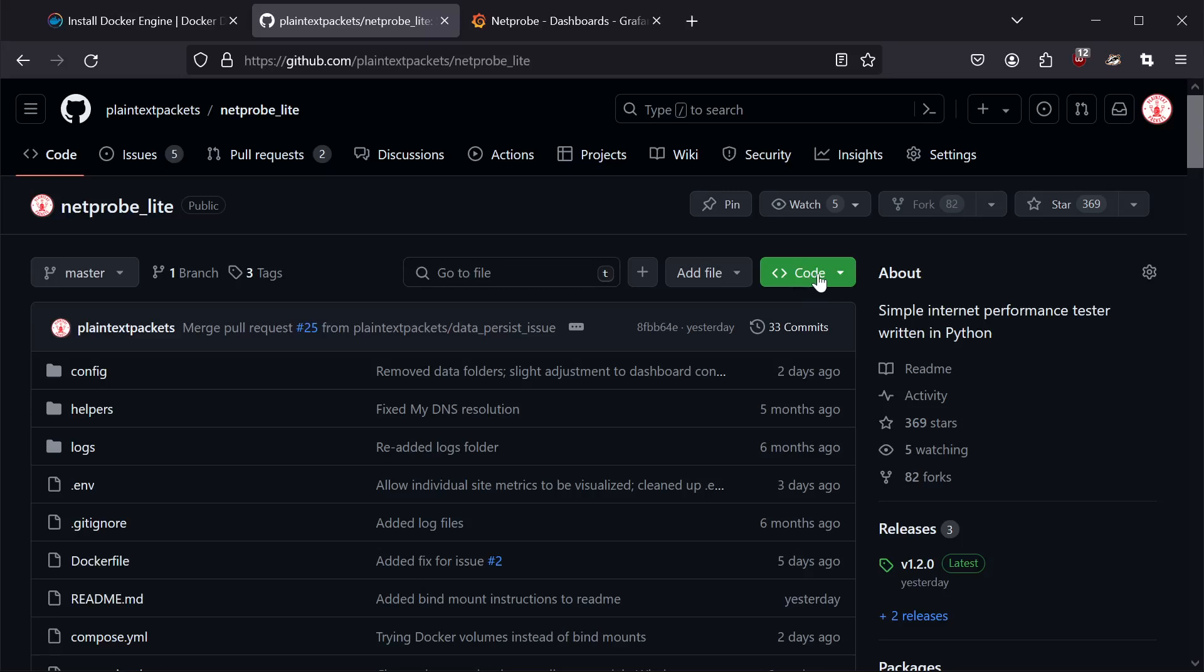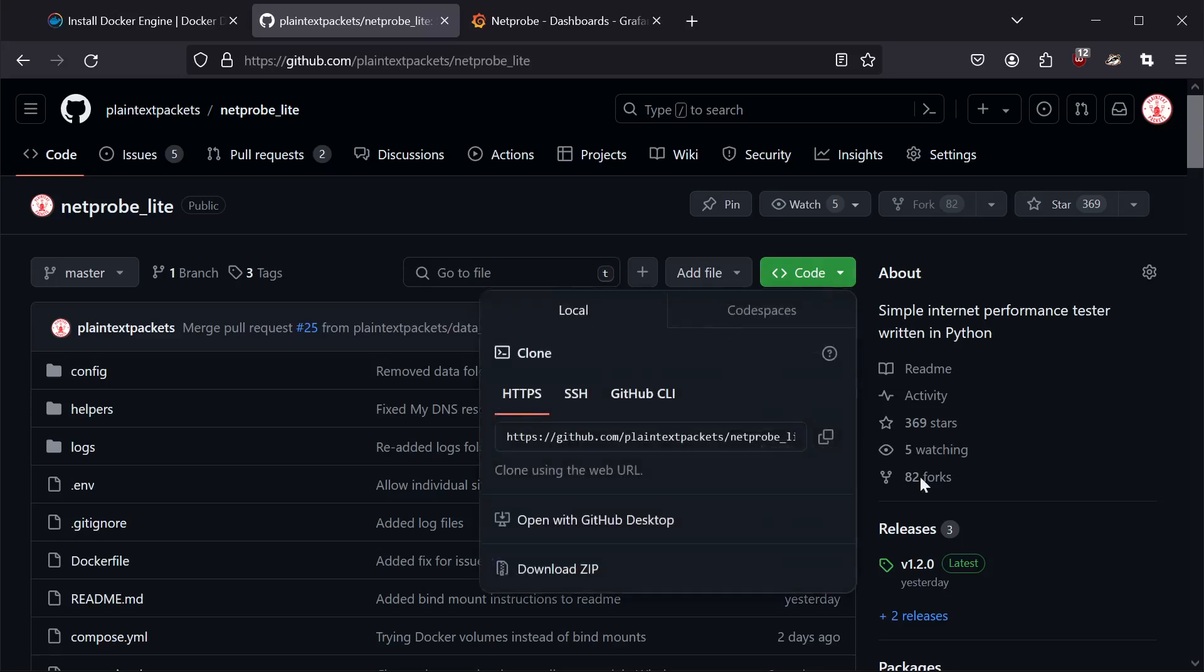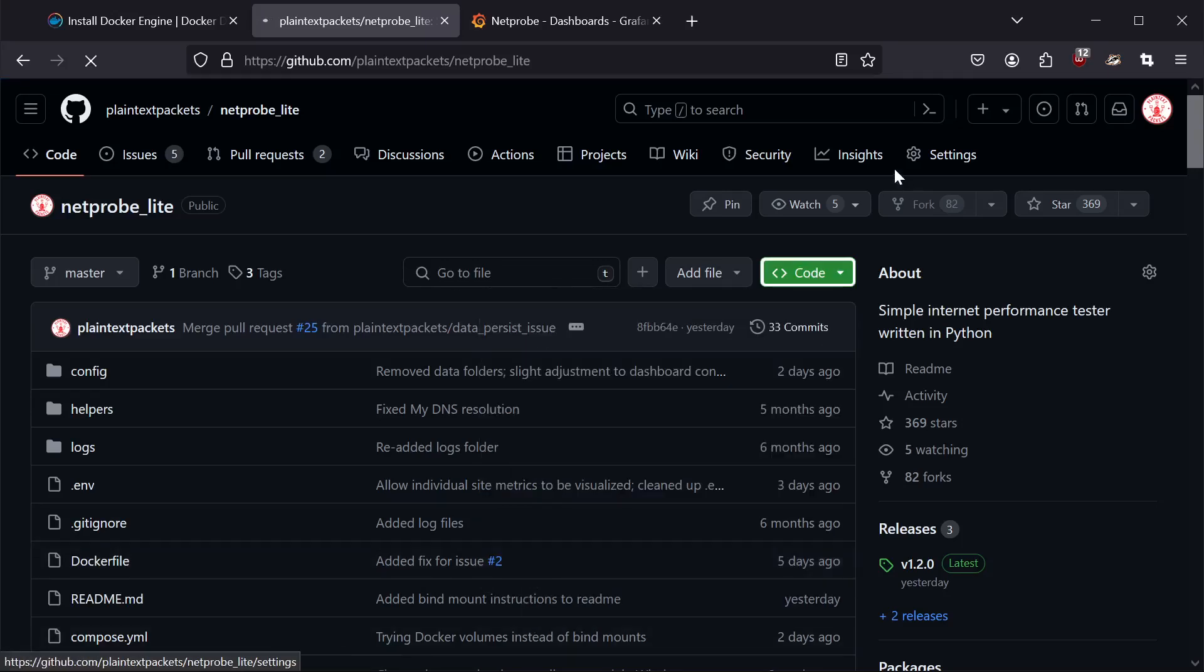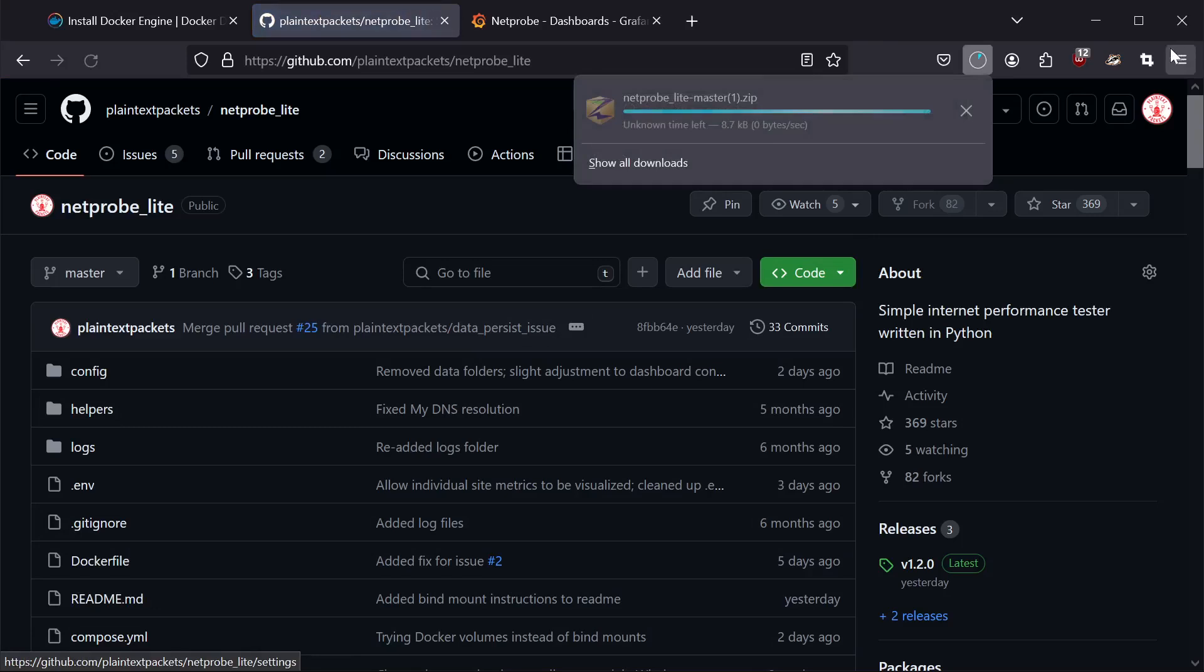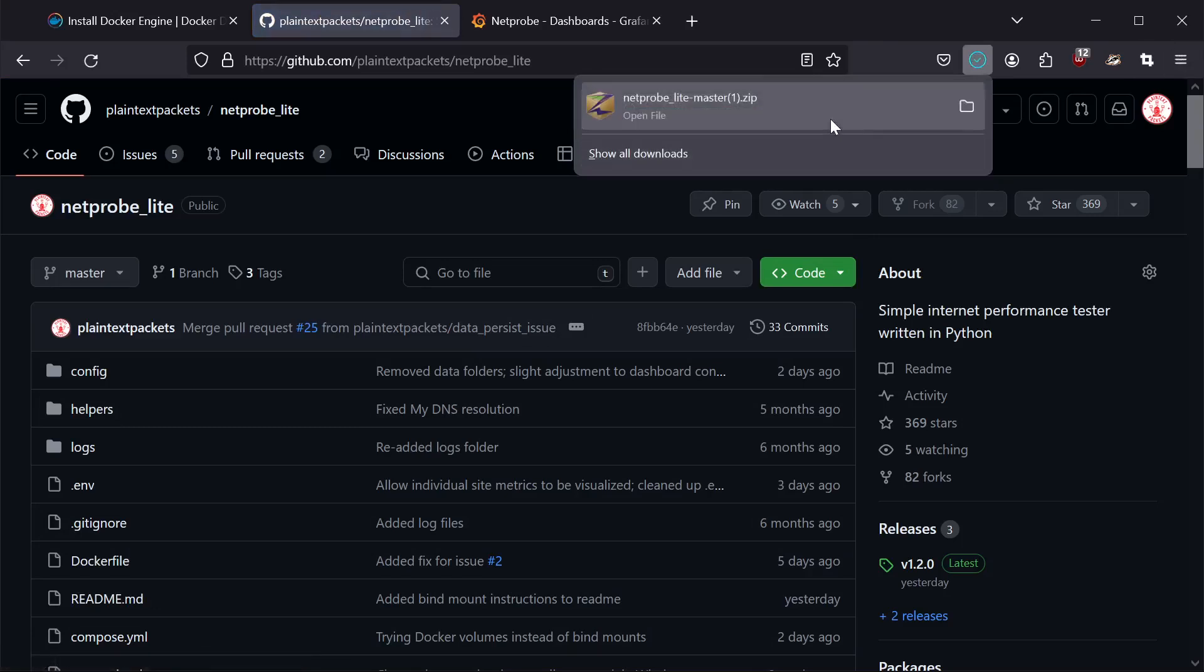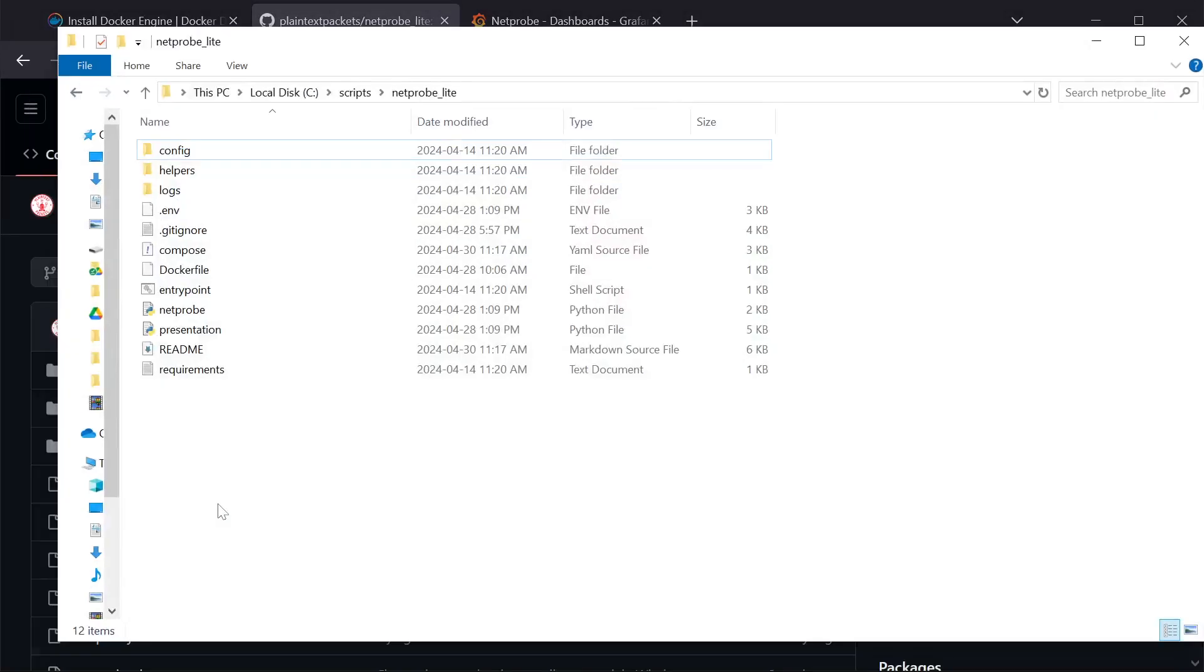what you can do is click on this code button, download zip, and let that download to your local machine. Once that's done, extract the contents of the folder to somewhere on your machine and take a look at the files.